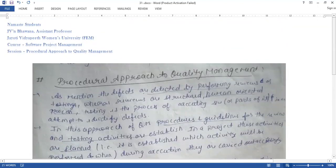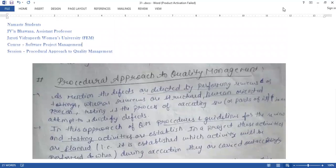Next, we will study the Quantitative Approach to Quality Management. Thank you, that's all for today's session. If you have any questions, please post them in the comment box. This session is covered under additional version 2.0.